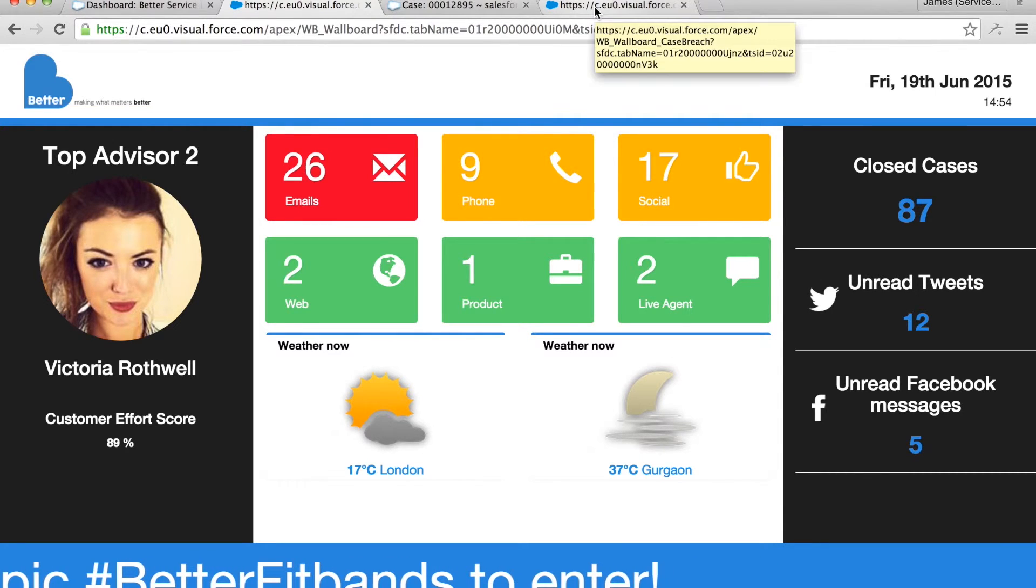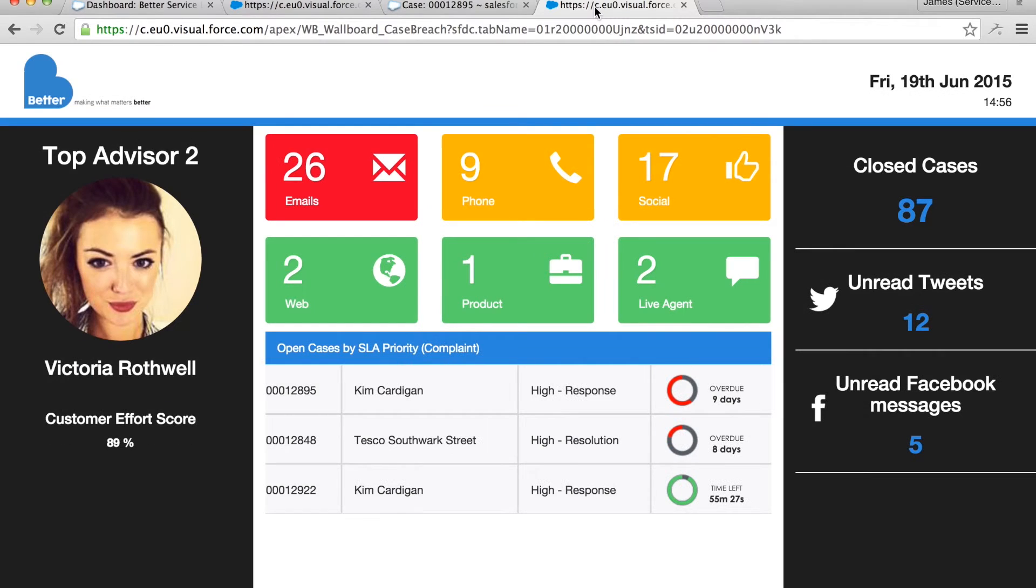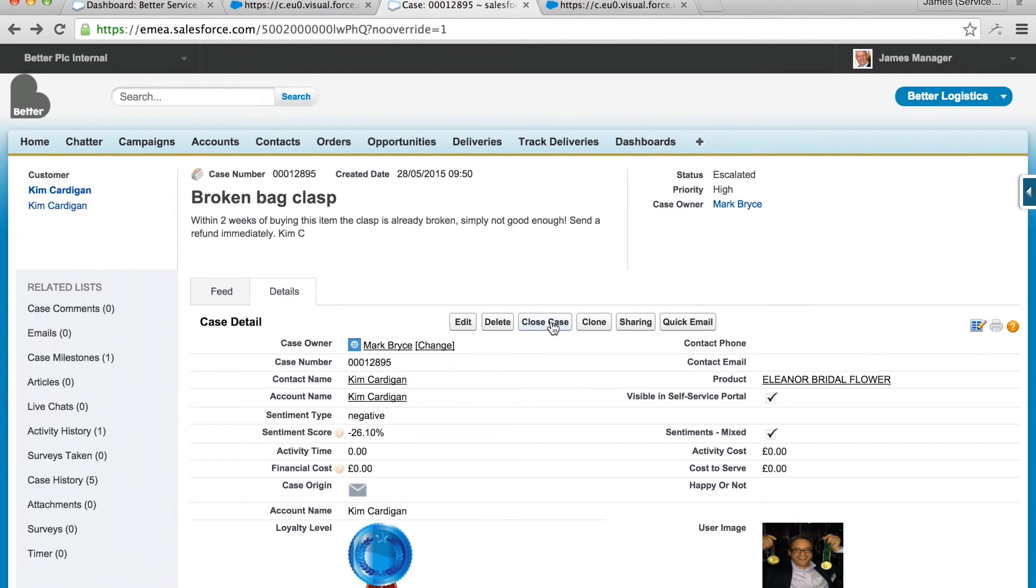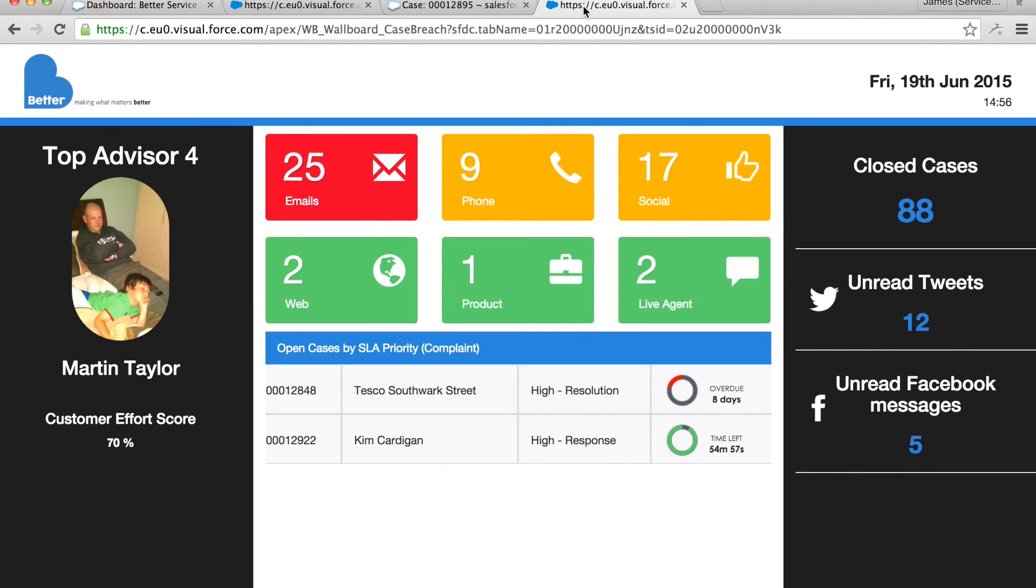Or I can show us in this case a list of our open complaints using our milestone timer ticking down so we can see those that are about to breach or those that already have breached. If you have more than five cases this list will scroll through automatically.